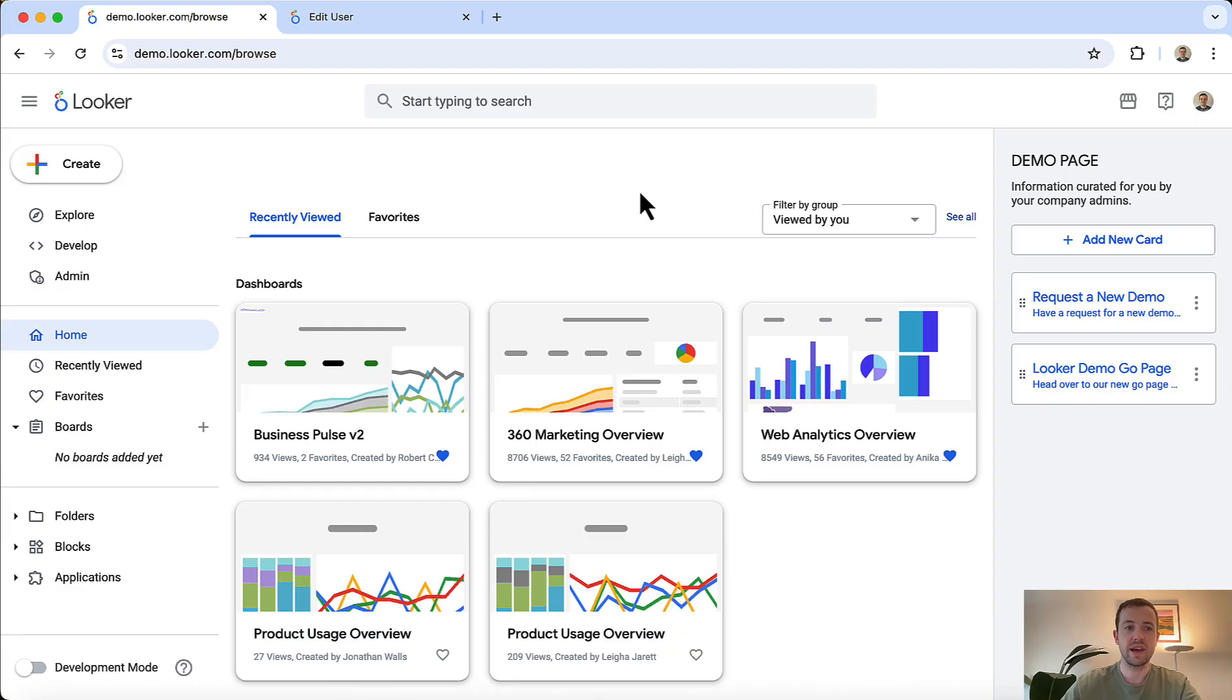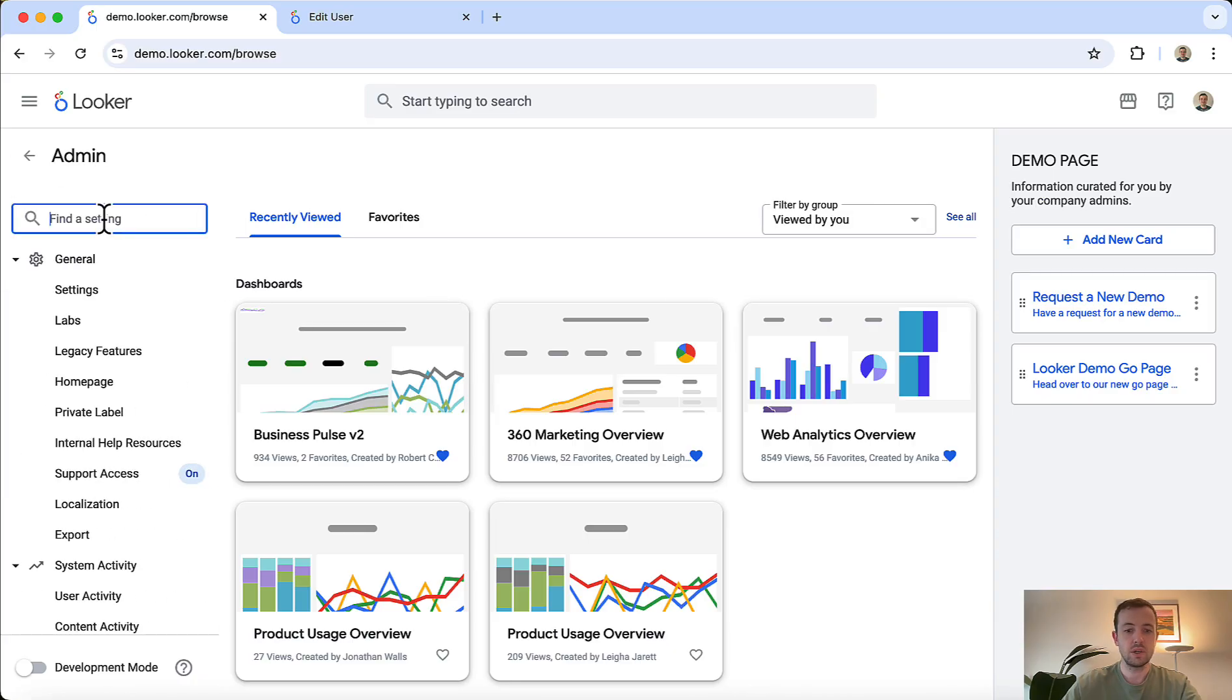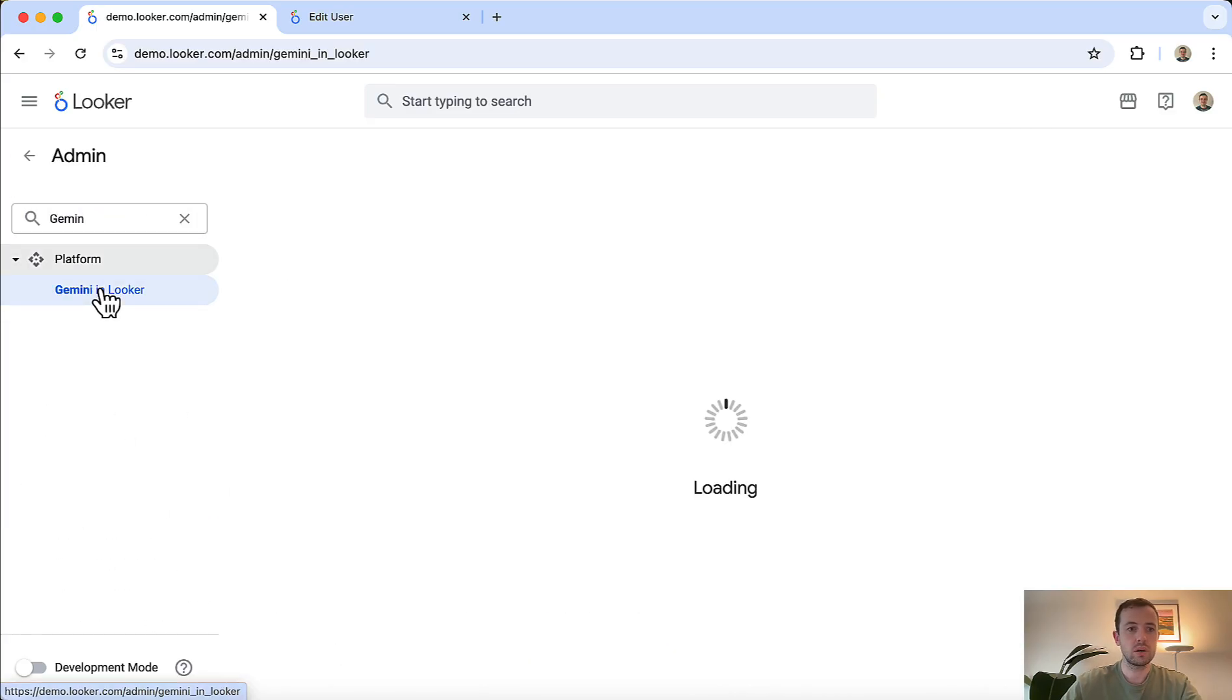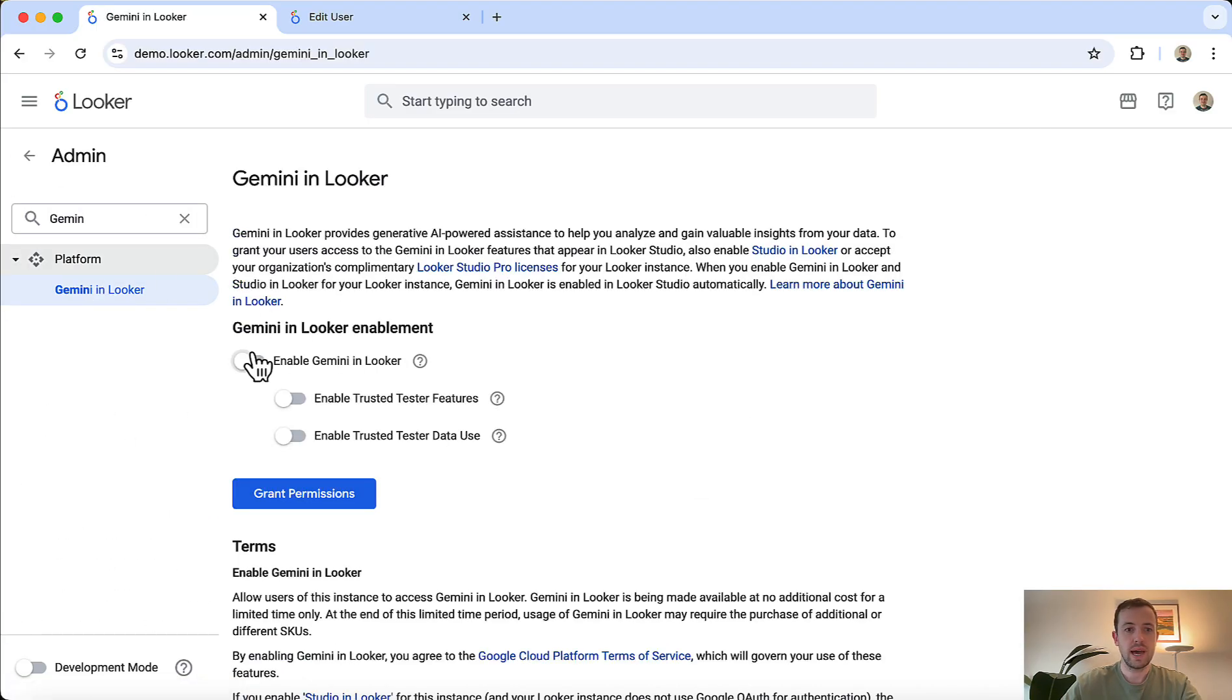First, you'll need admin access to the Looker instance. From there, go to admin, search for Gemini in Looker, and enable Gemini in Looker.